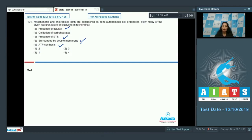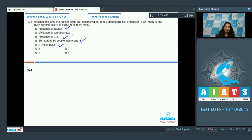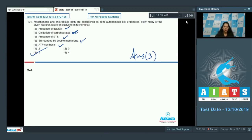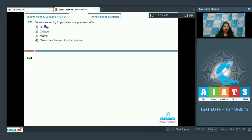Oxidation of carbohydrates is not a common feature of both, because mitochondria is involved in the oxidation of carbohydrates whereas chloroplast is involved in the synthesis of carbohydrates. So oxidation of carbohydrates is exclusive to mitochondria, making the correct option number three.